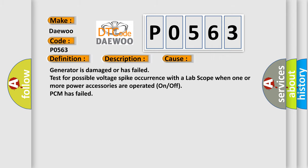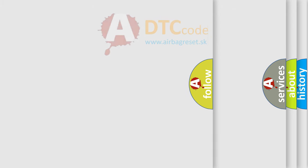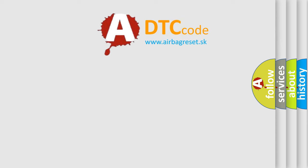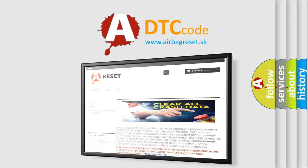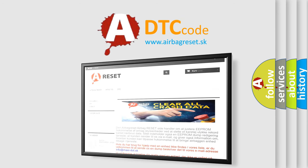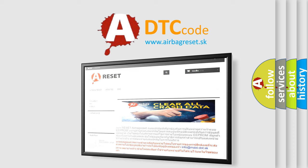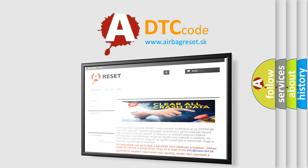The Airbag Reset website aims to provide information in 52 languages. Thank you for your attention and stay tuned for the next video.